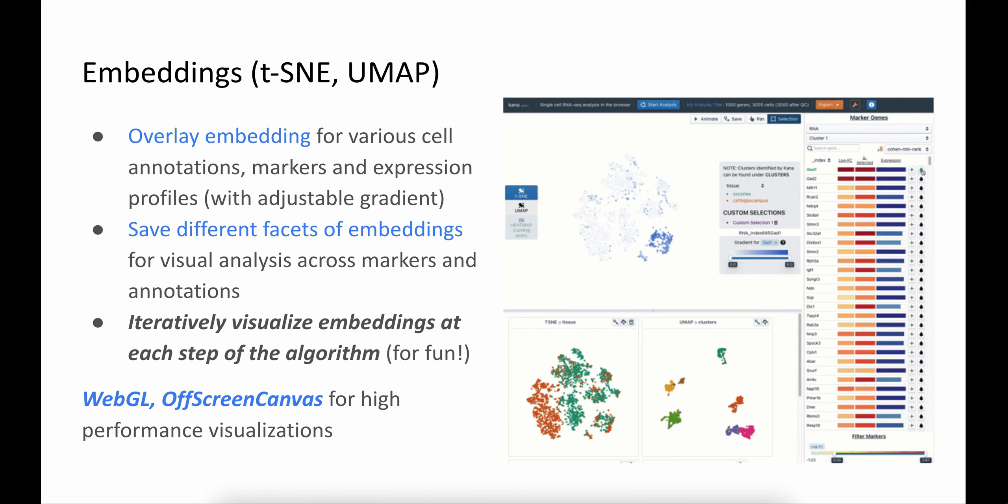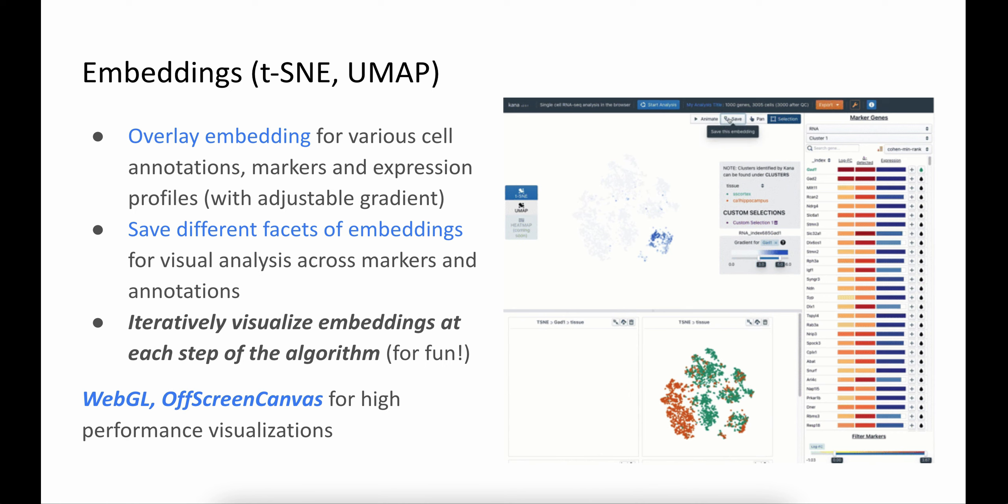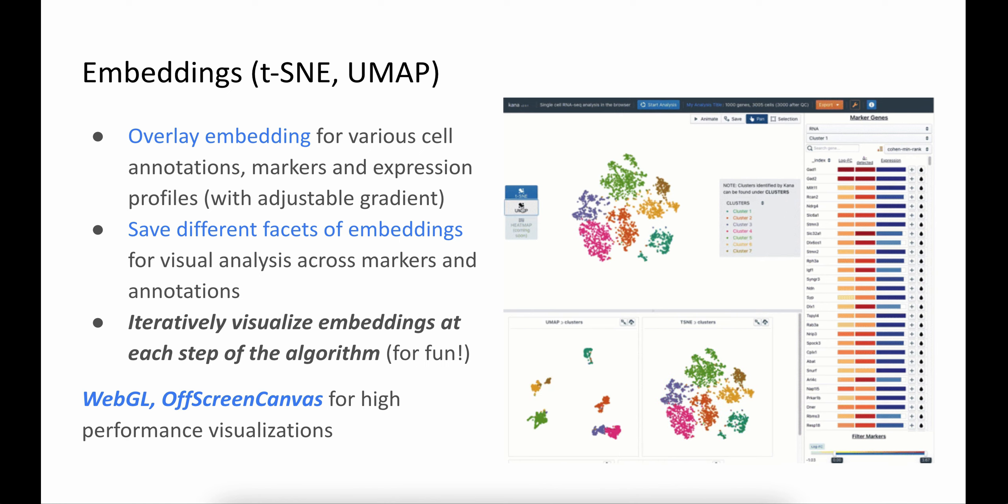Since the embeddings are computed in the browser itself, you can also interactively visualize the embeddings at each step. This is a fun way of exploring how the t-SNE or the UMAP algorithms work.